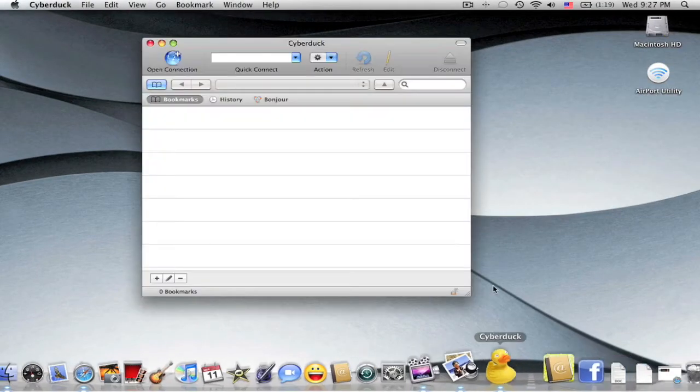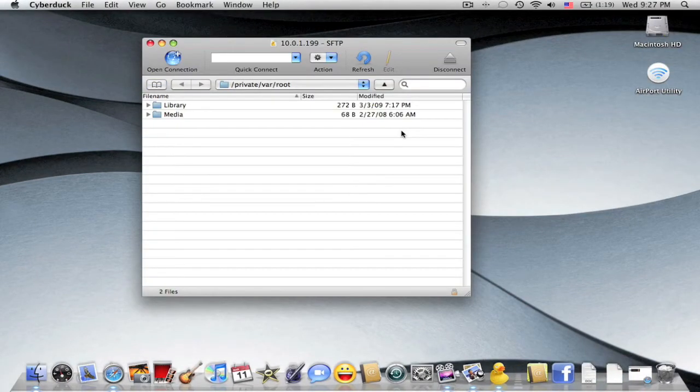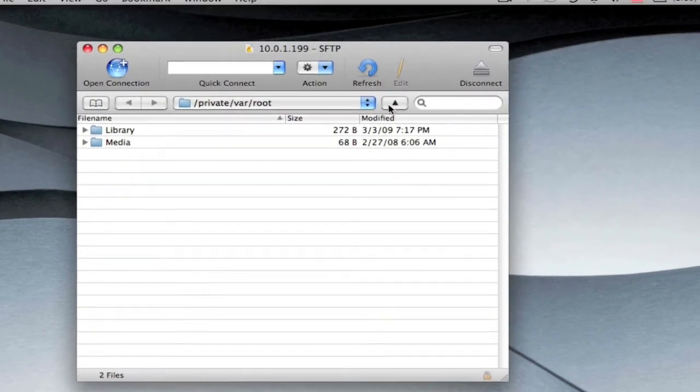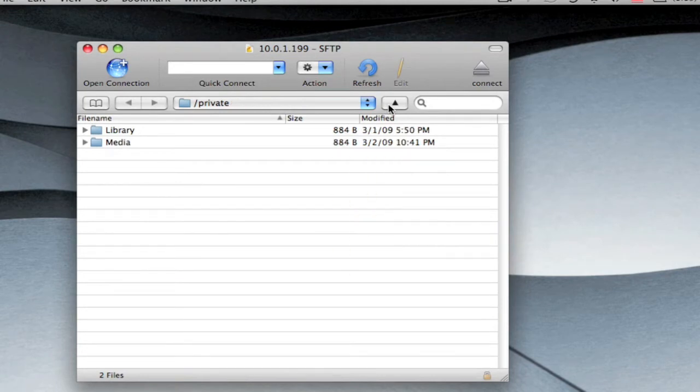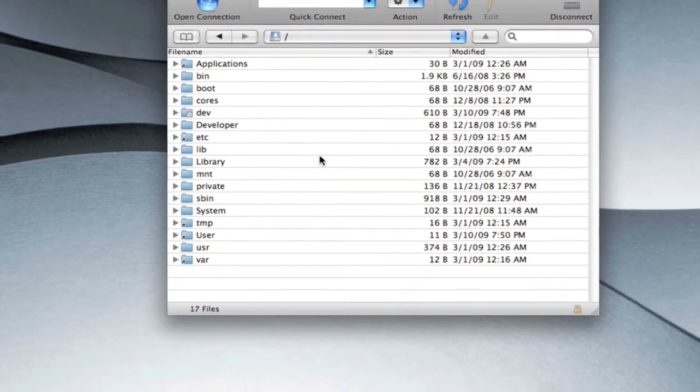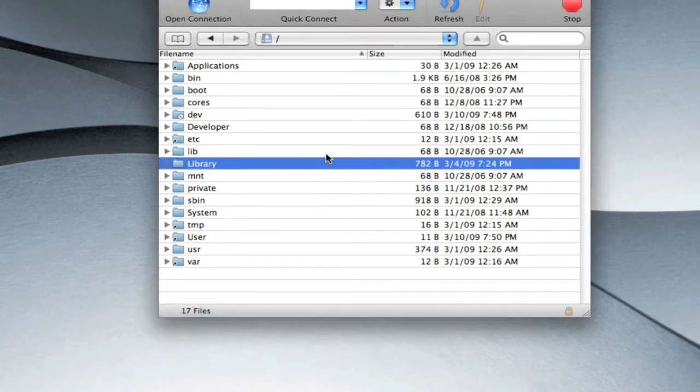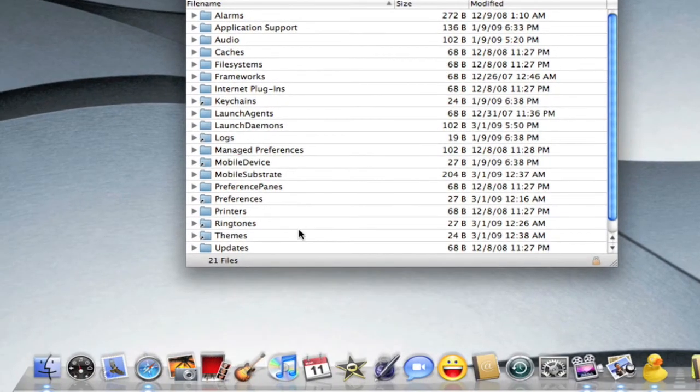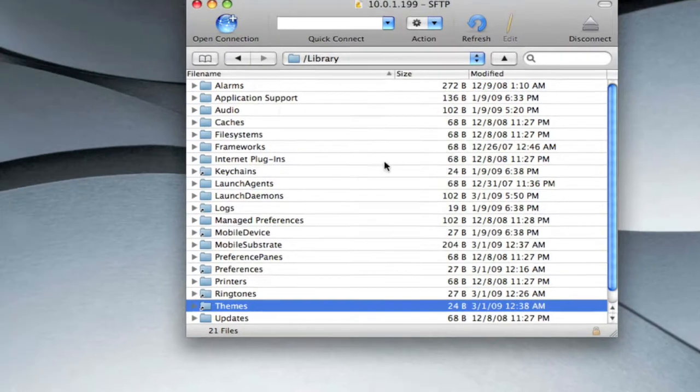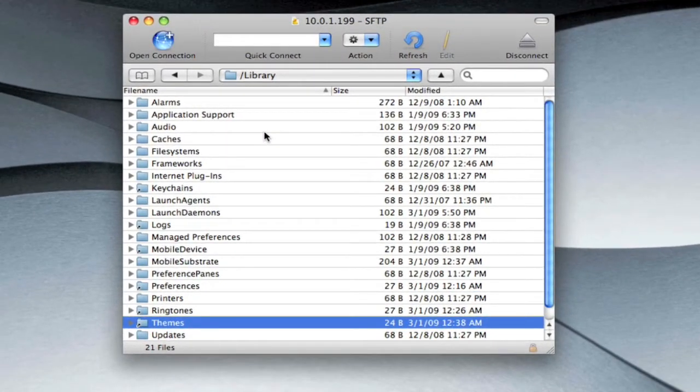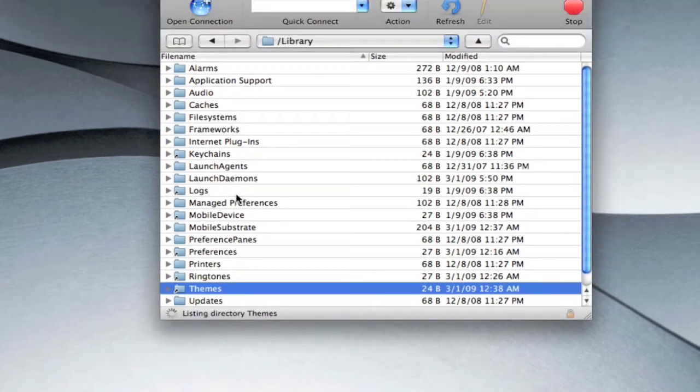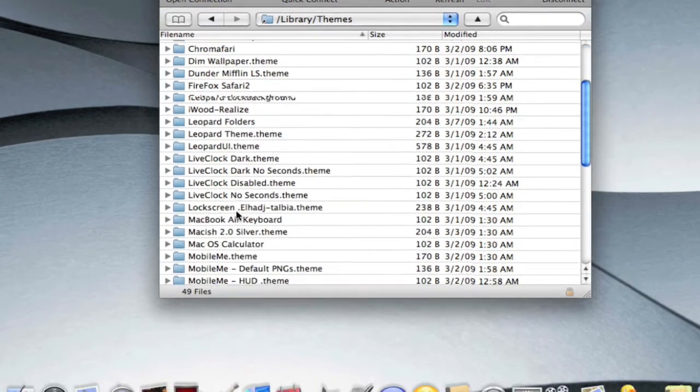Okay so that's in there. Now you're going to need to SSH into your iPod touch. Once you've connected to your iPod touch you're going to click the up arrow I believe three times. On third time you go to library and then you go to themes.